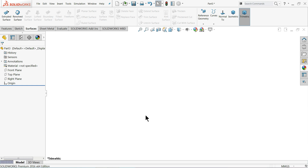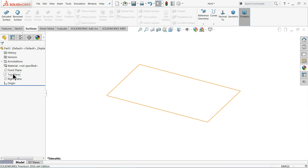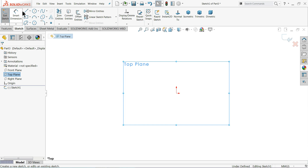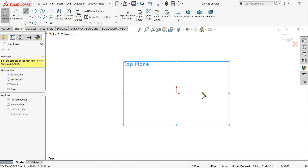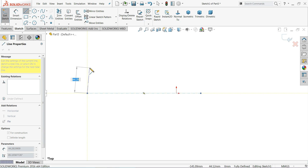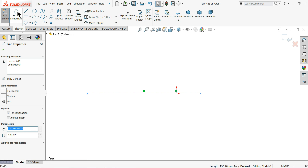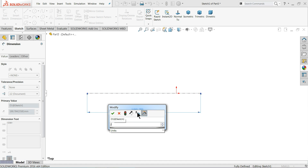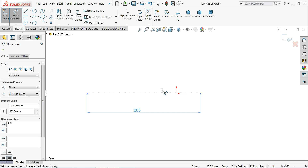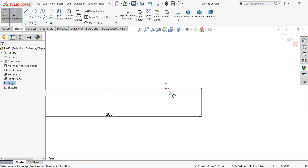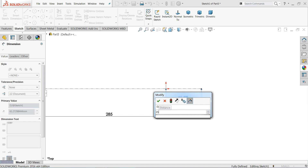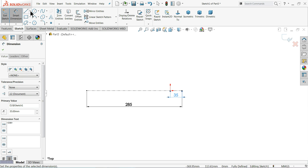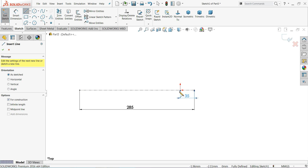First we'll make the sole for the shoes. We are going to learn some surface commands, so first we will create a sole. I'll select the Top Plane, Sketch, and draw a centerline — make sure it is horizontal. Set this dimension to 85mm, and 35mm. Now let me select another centerline and make some lines.